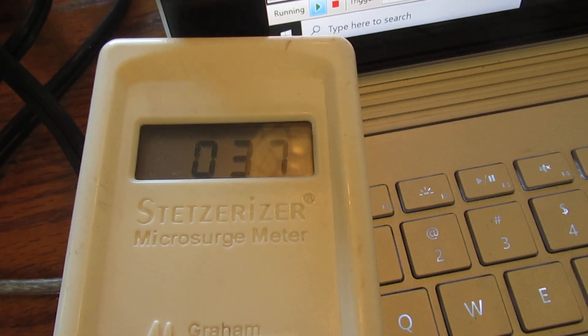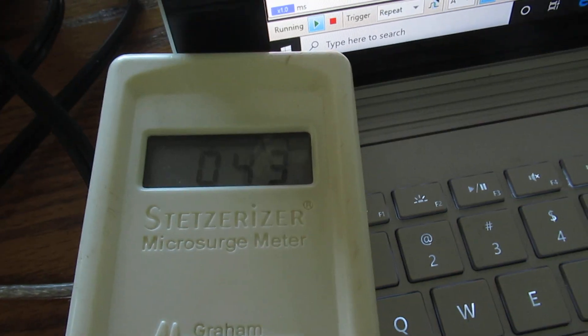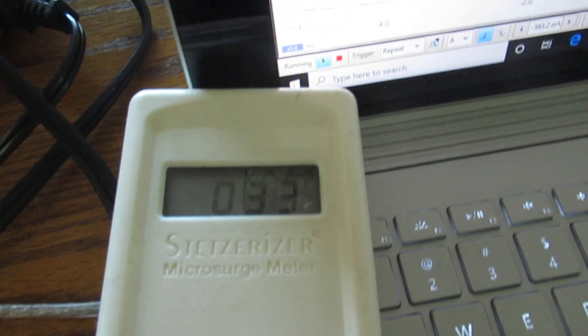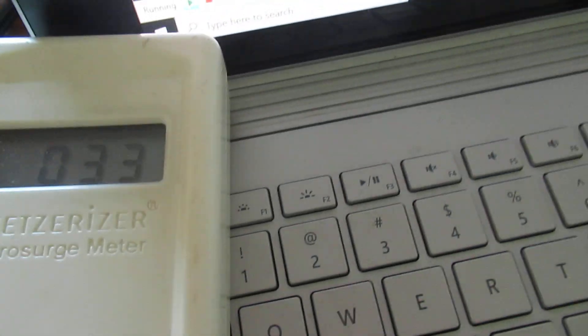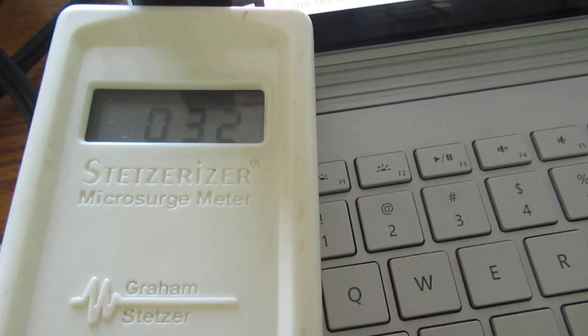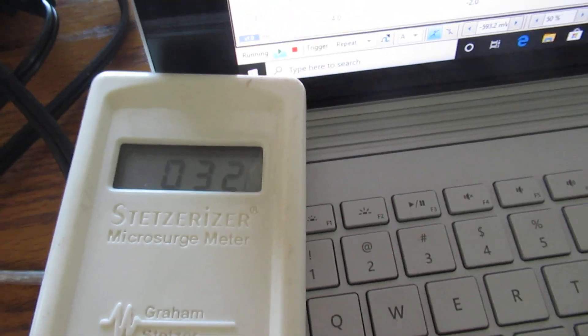Now turn those off. Okay, now we're down to 34. So at 33. And those are the compact spiral fluorescent light bulbs that cause so many problems.